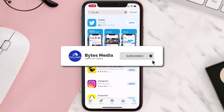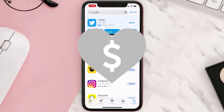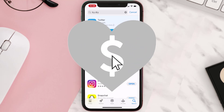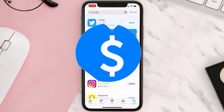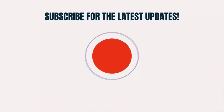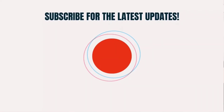Hopefully this will fix the issue. If it did, make sure you give this video a super thanks by clicking on the heart icon to help support the channel, and don't forget to hit that subscribe button. We'll see you in the next one.